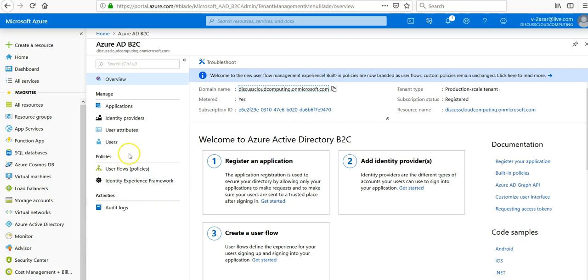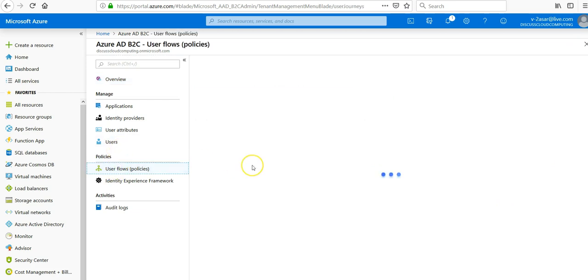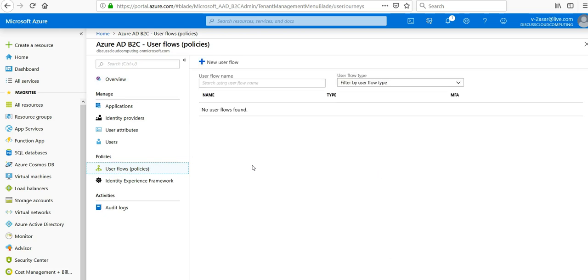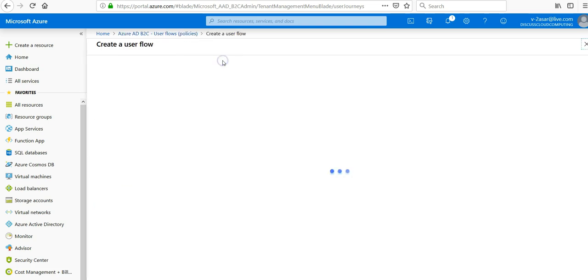So when we create a user flow, if you create under policies and when you create a user flow on the policy section in your Azure AD B2C tenant, you click on new user flow.